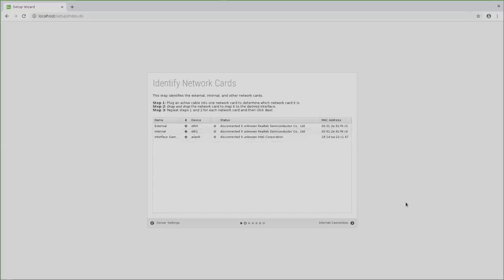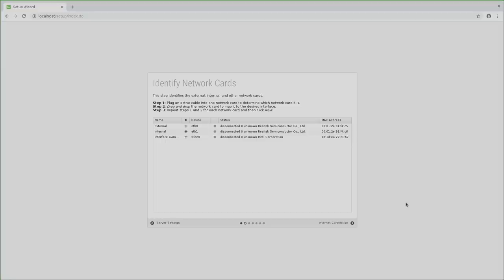Here we now see the external or WAN interface, internal which is the LAN interface, and gamma which is the wireless LAN of the Zotac. Now I plug the network cable coming from my modem into one of the two LAN ports of the Zotac. As you can see here, the internal interface went up, which means that I plugged it into the wrong port. So I disconnect it, connect it to the other port on the Zotac, and now the external interface goes up.